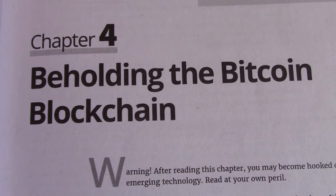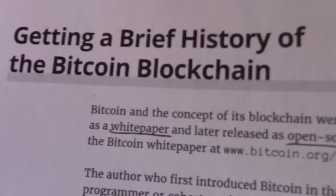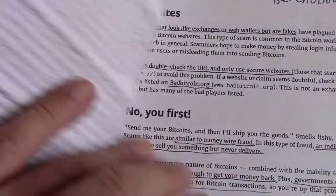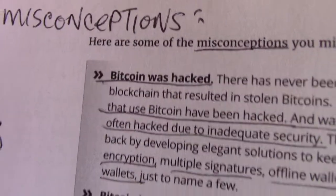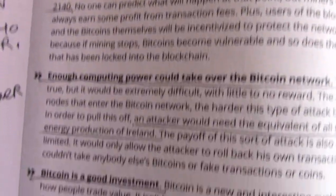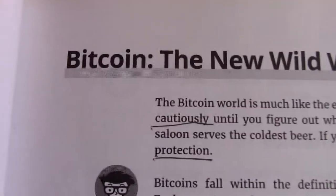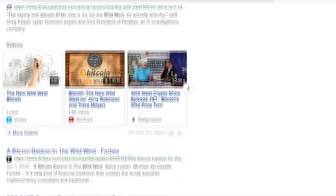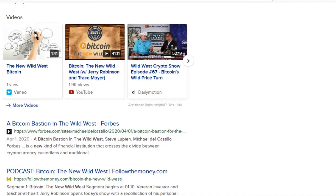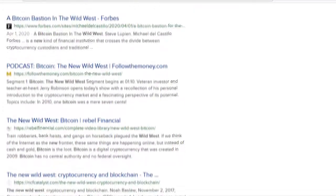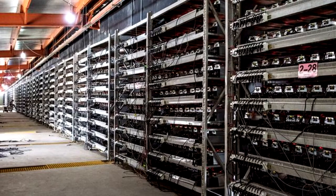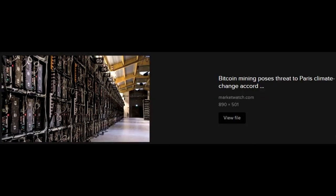Beholding Bitcoin — the Bitcoin blockchain. It gives you a brief history of the Bitcoin blockchain. There are some misconceptions, and as you can see, there are plenty. Bitcoin, the new wild west. There are fake sites and get-rich-quick schemes out there. Mining for Bitcoin — you've probably heard of these things; you just never knew exactly what they were.